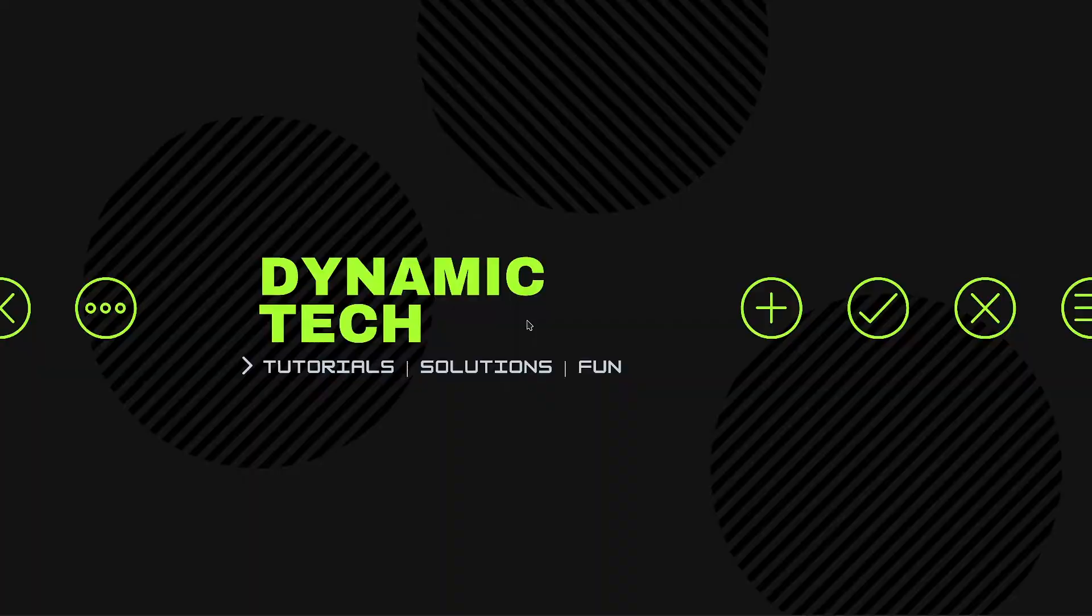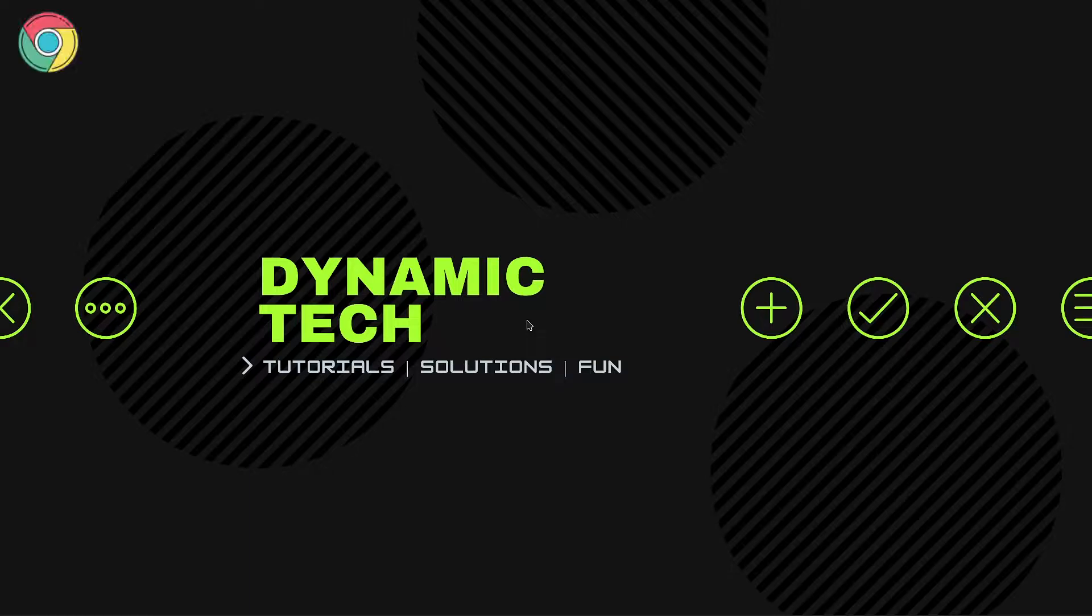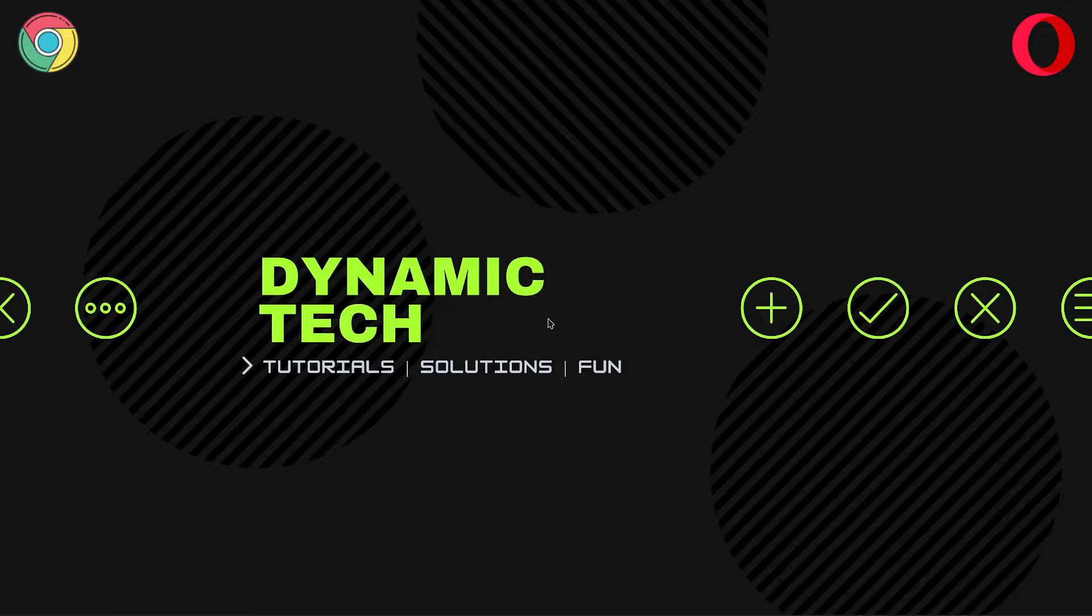We're gonna collect information of both of the browsers' abilities and represent them in the form of points. Points for Google Chrome are on the top left corner and points for Opera GX are on the top right corner. Let's start the comparison.